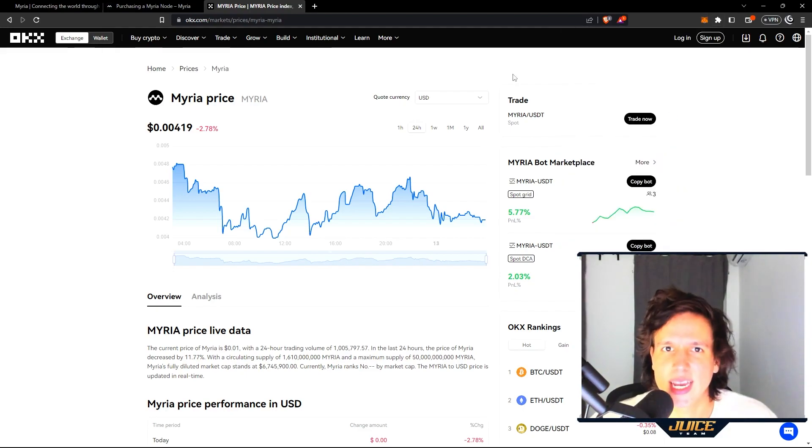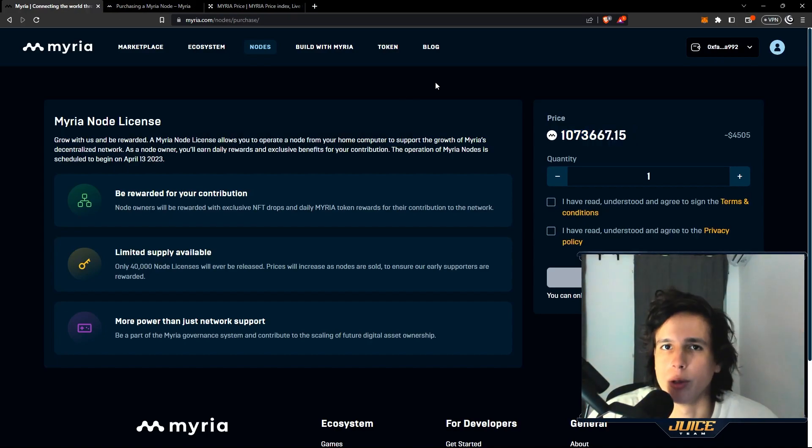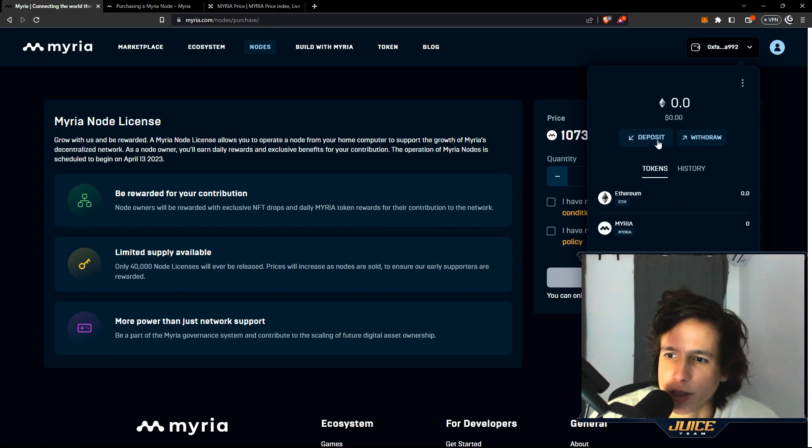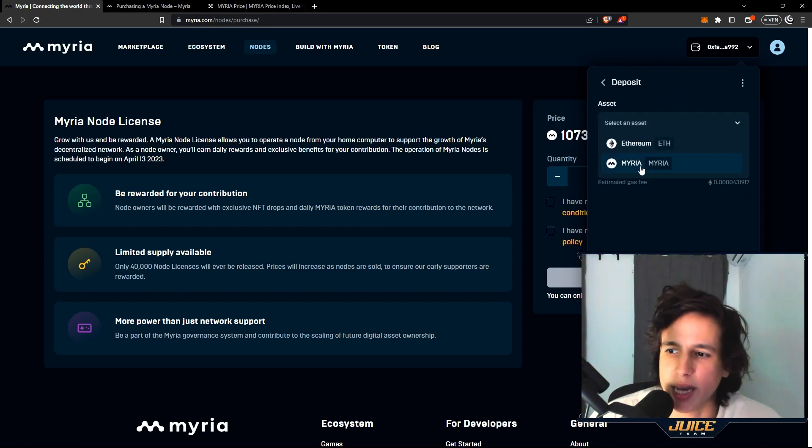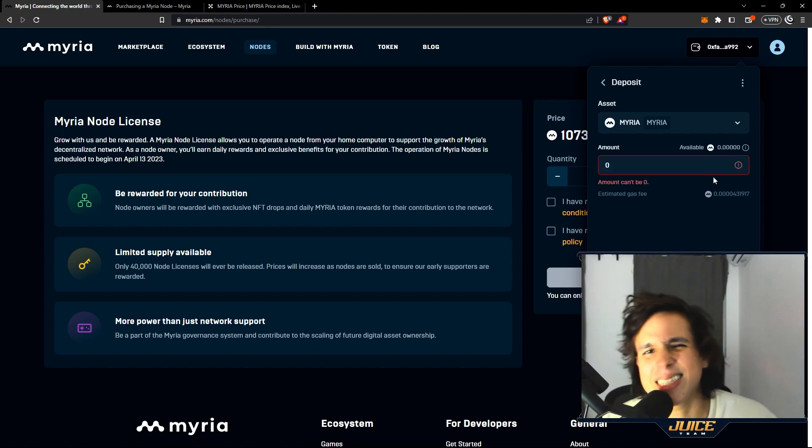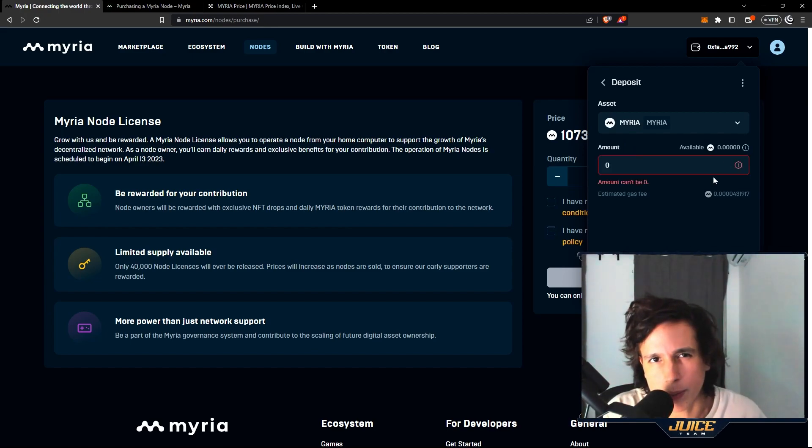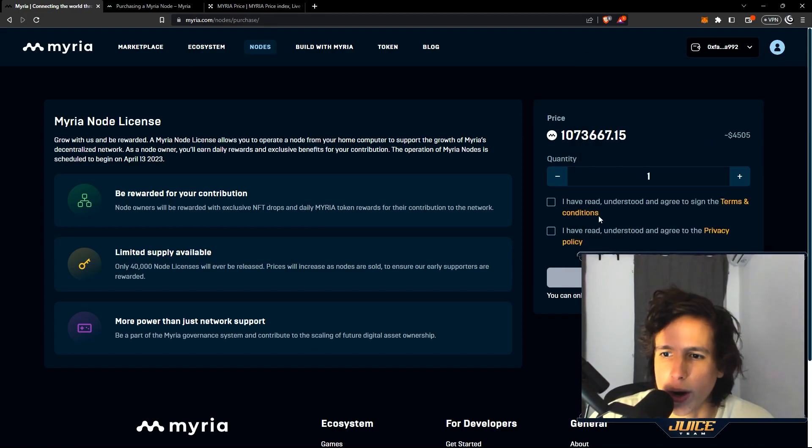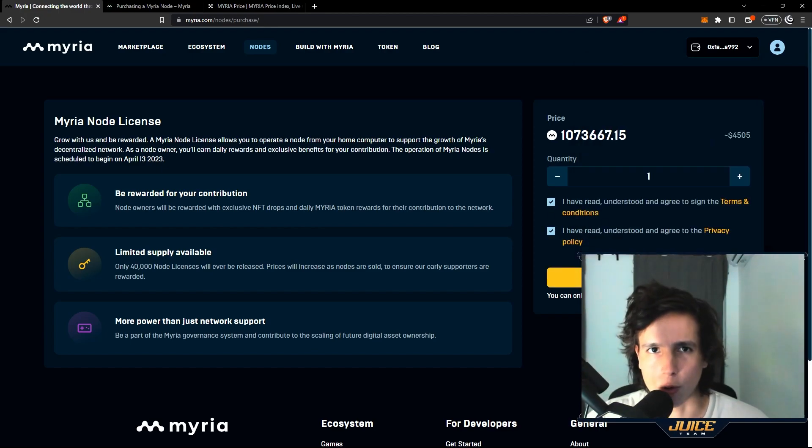Once you do that and once you have your Myriad tokens in your MetaMask, you're actually gonna go to the Myriad platform. You're gonna go right here, connect your wallet, and you're gonna go to deposit. You're gonna deposit the Myriad tokens in your wallet, you put max amount. This is gonna cost you a little bit of Ethereum because you're going from Ethereum to an L2. You're gonna check the boxes and you're gonna place the order. That simple.